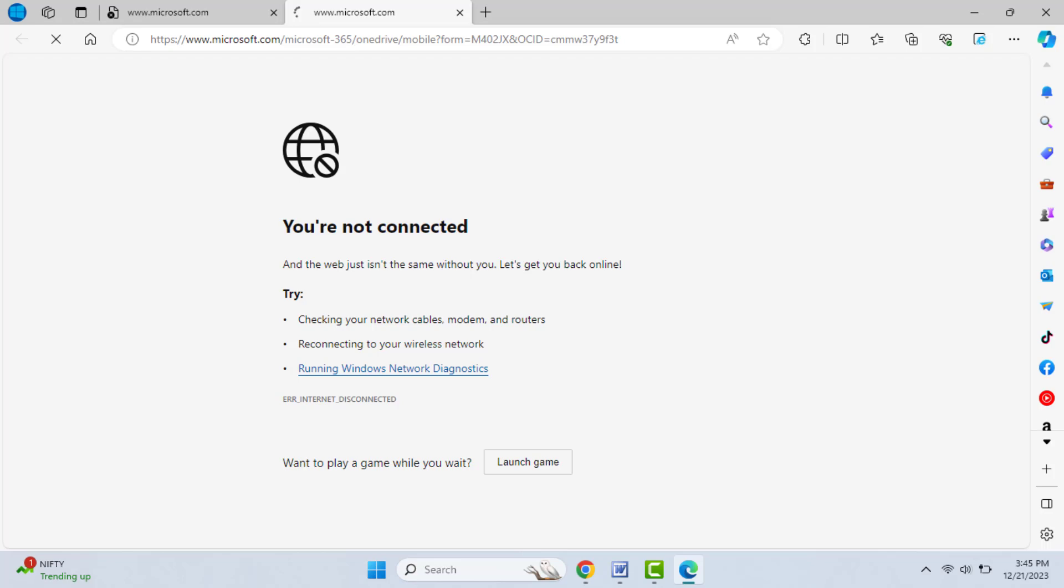When you are facing this type of problem, the main reason behind this error is if your internet connection is not good. At that time you can get this type of error on your Edge browser. So 90% of the time, the reason behind this error is due to your internet connection.